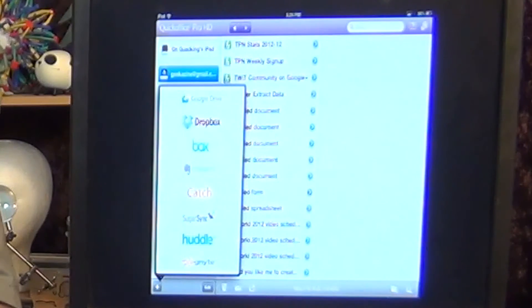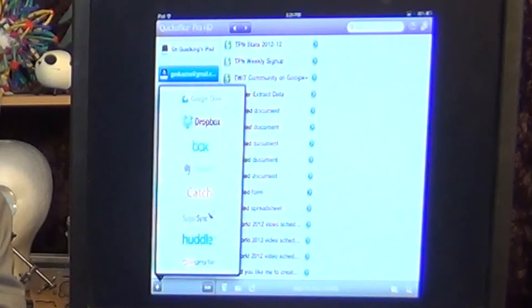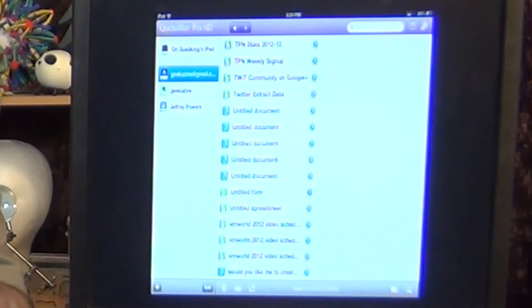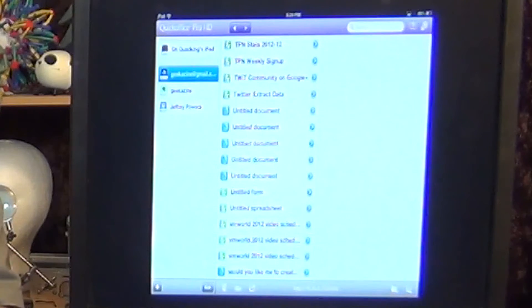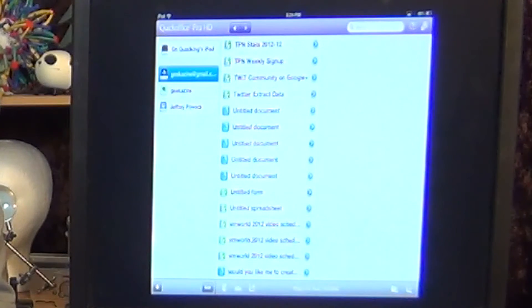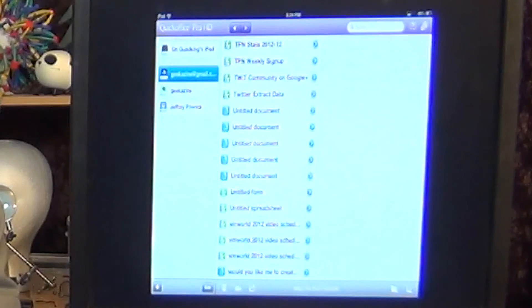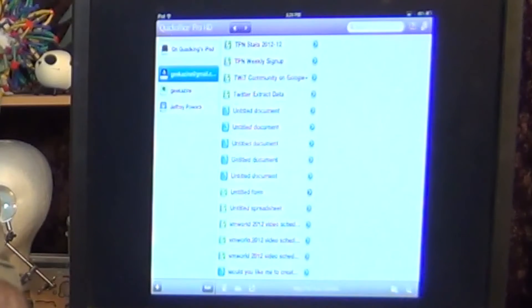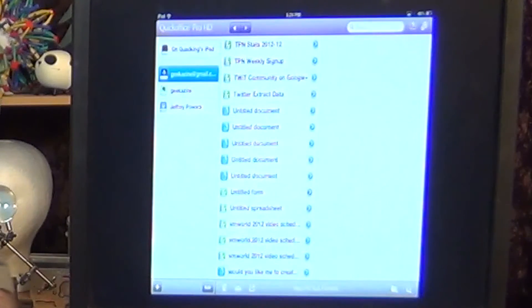Basically, what you do is add your drive and it puts it in a list. We're looking at my Google Drive right now where I've got a lot of documents — a lot of untitled documents — and this is the best part: organization of these documents. It's actually pretty simple.